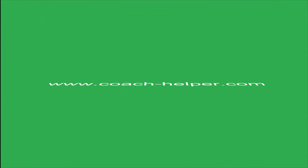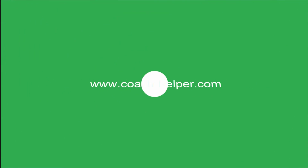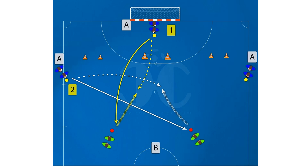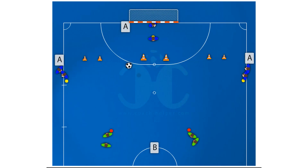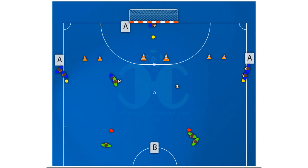Coach.Helper.com. This is a culture tactics drill. This drill has two options.